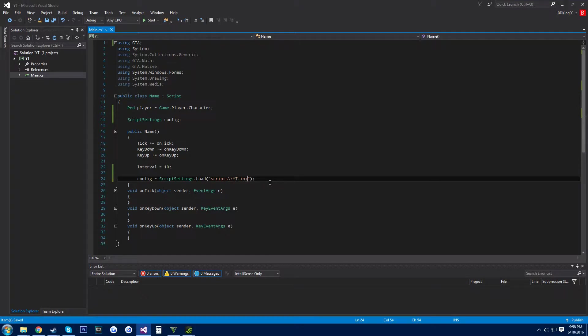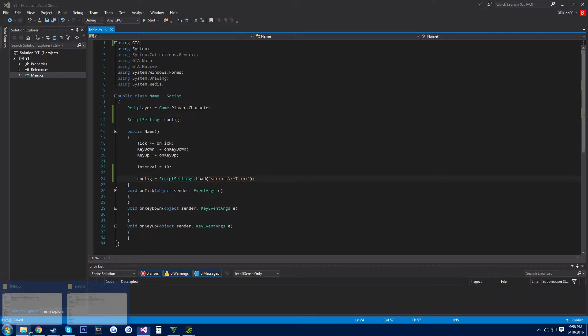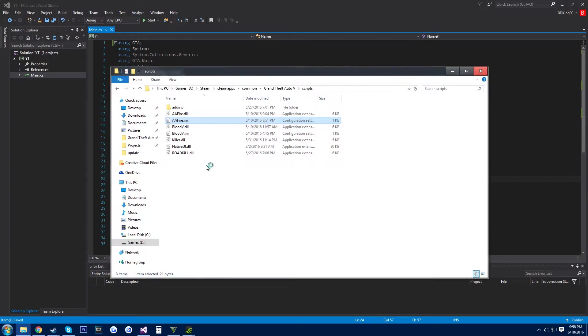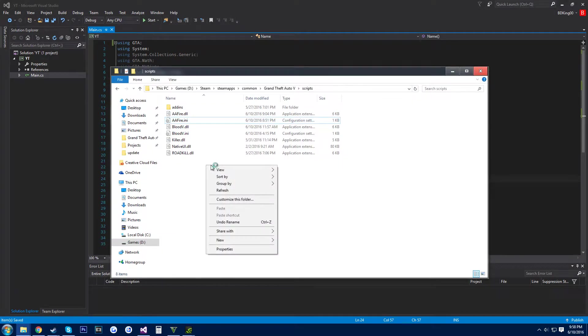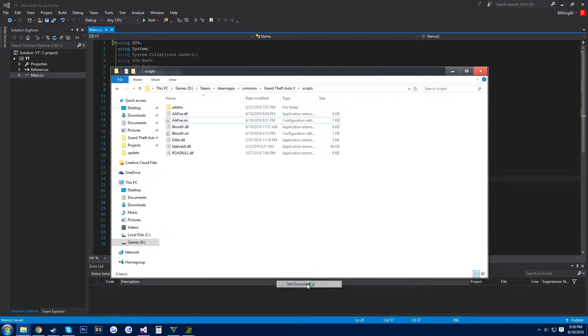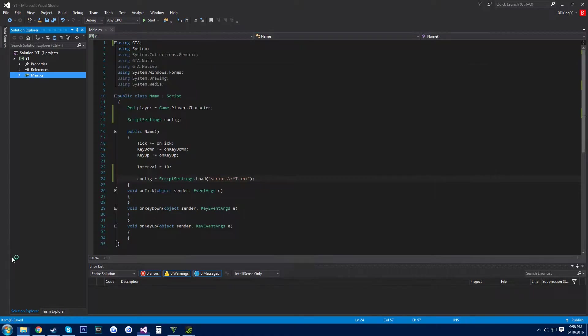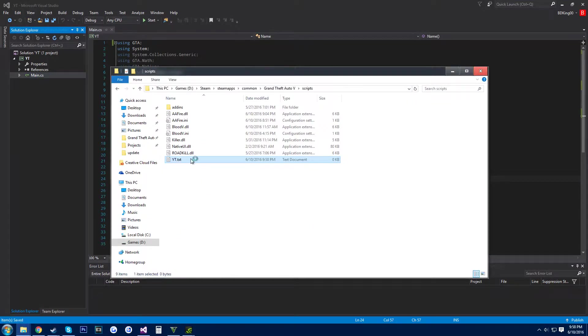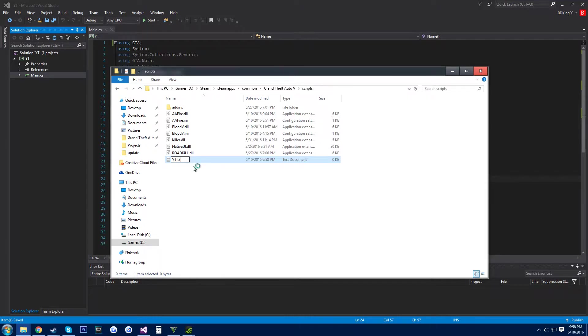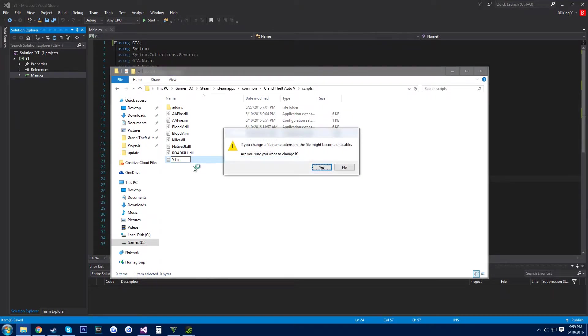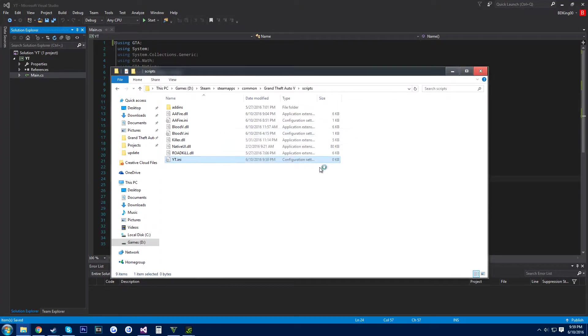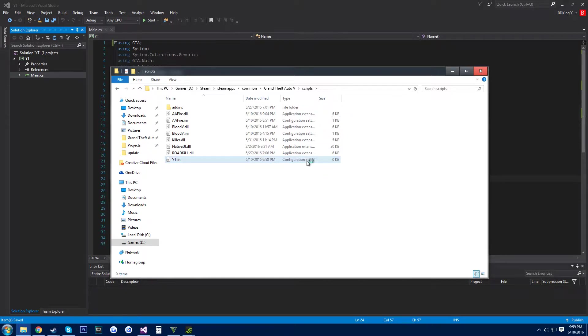Now come in your scripts folder, right click, new text document, and then name it what you named it in the code. So YouTube, I forgot what I named it, YouTube dot ini. Okay, rename it YouTube dot ini. It'll ask this, just click yes. You'll see it changed to an ini file configuration settings.